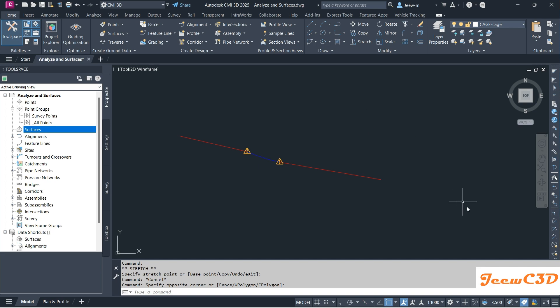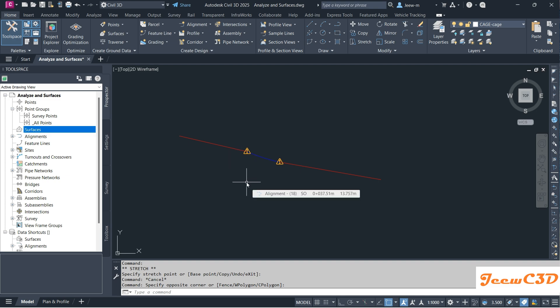In this video, we are going to look at how to remove this tangency violation icon in an alignment.